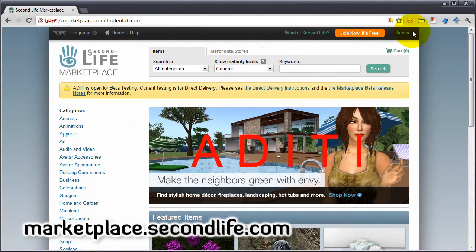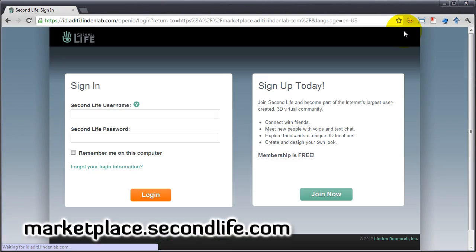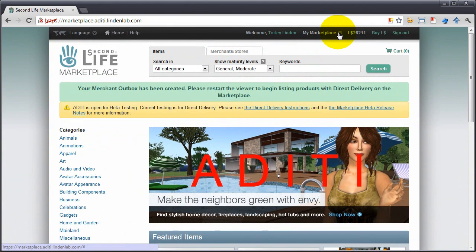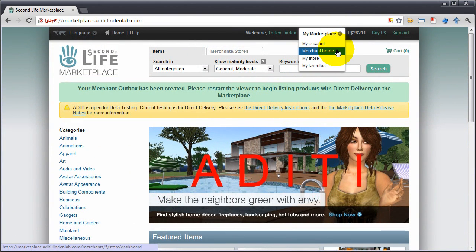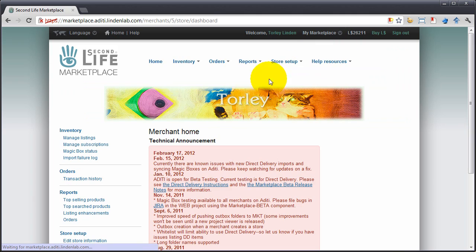Now, sign in as usual, my marketplace, merchant home, and manage listings.